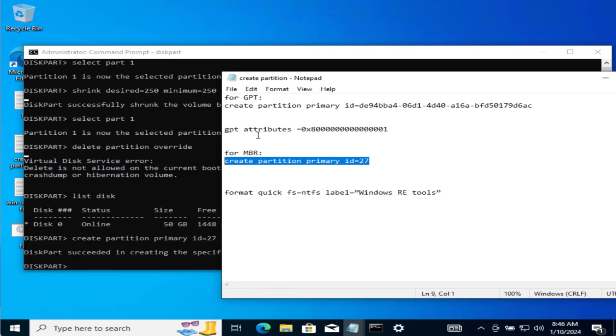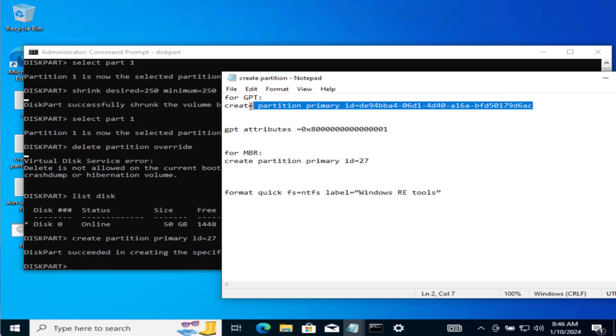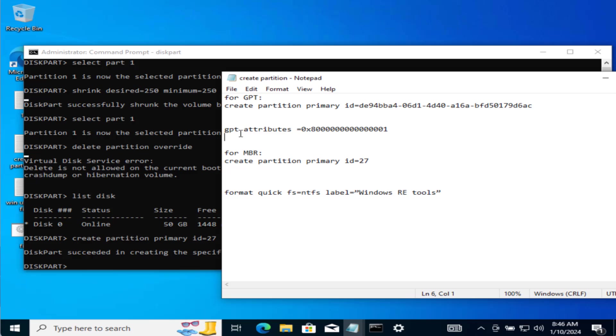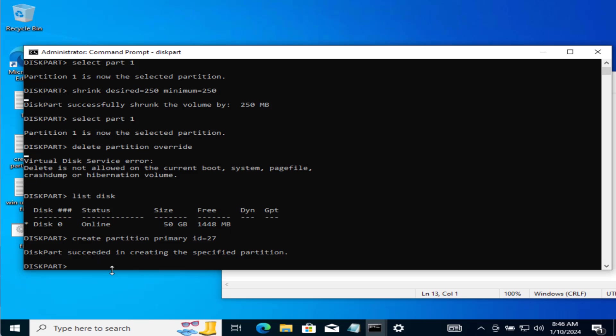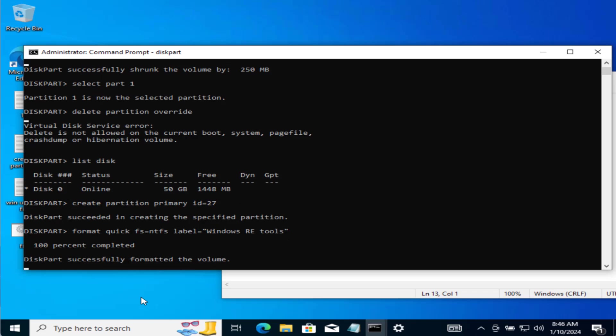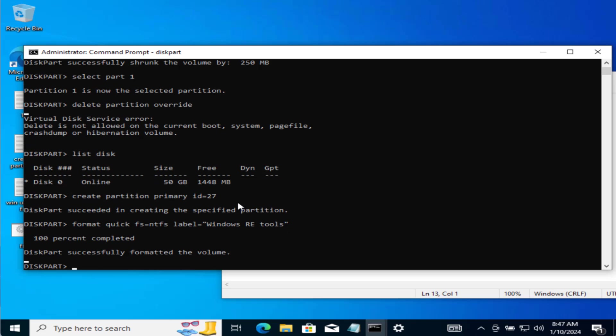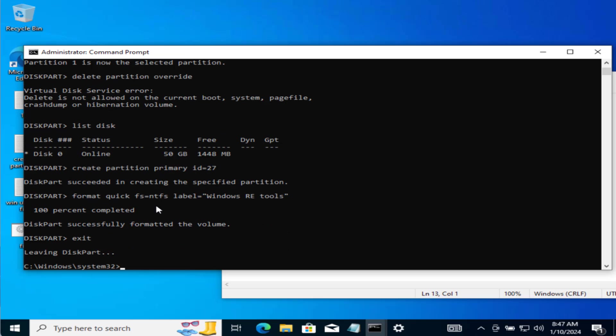Now if you have GPT you need to type these two commands one by one. First one you need to copy this data and paste in the command prompt and secondly copy this data and paste in the command prompt. Now next type this particular command and paste right over here and hit the enter key again. Once it is finished type exit and hit the enter key.